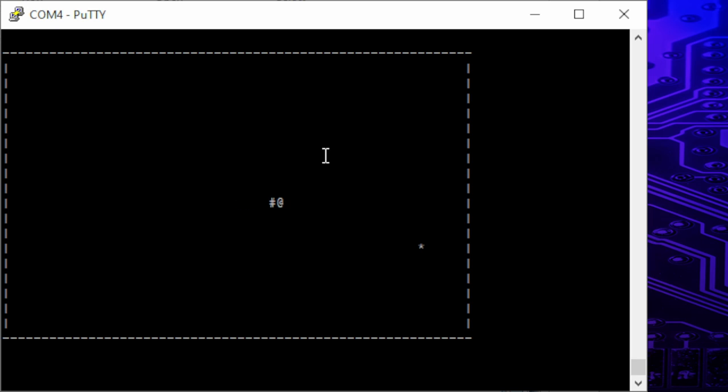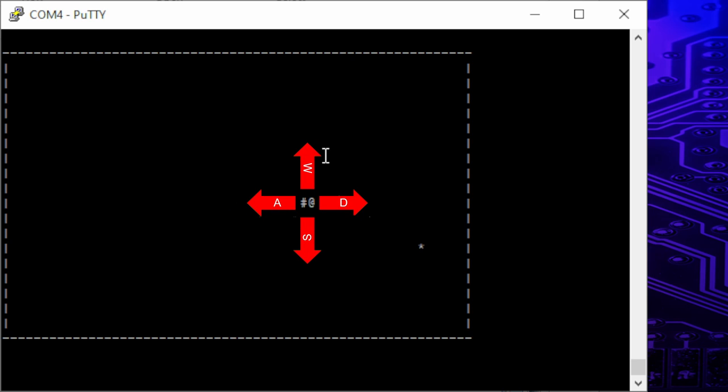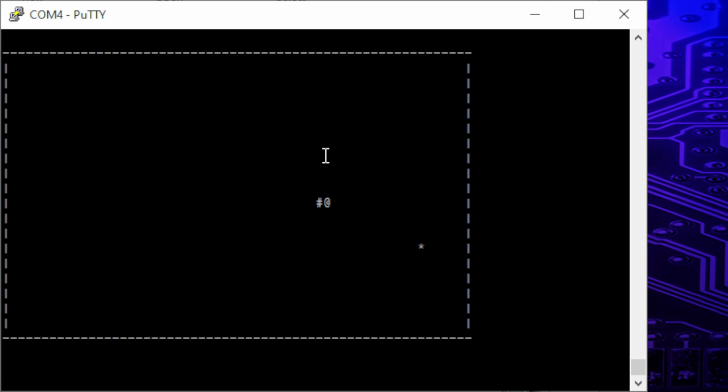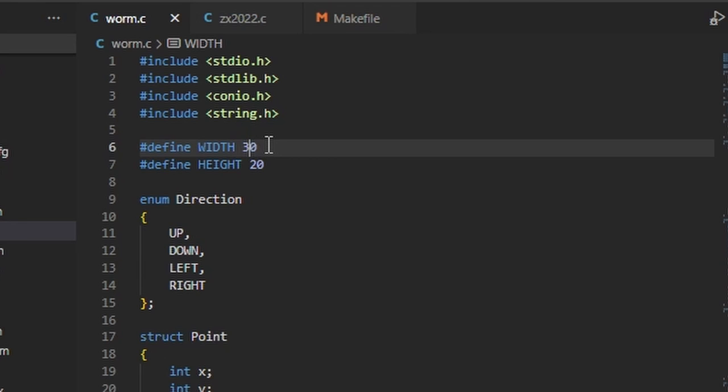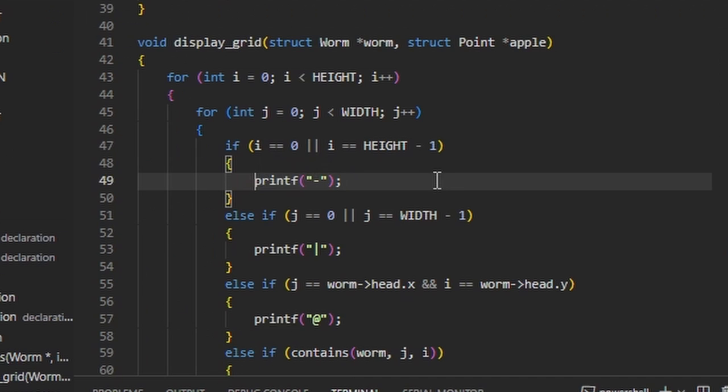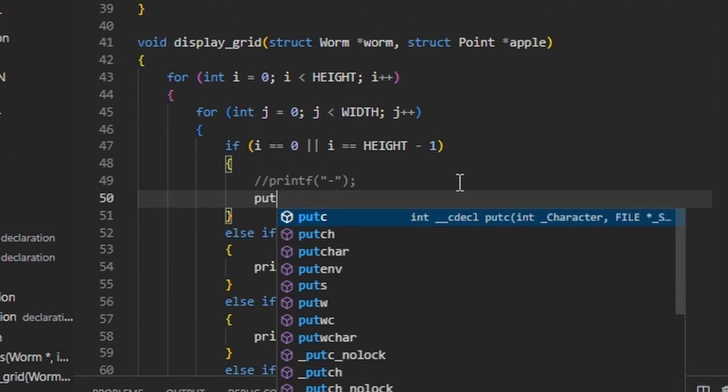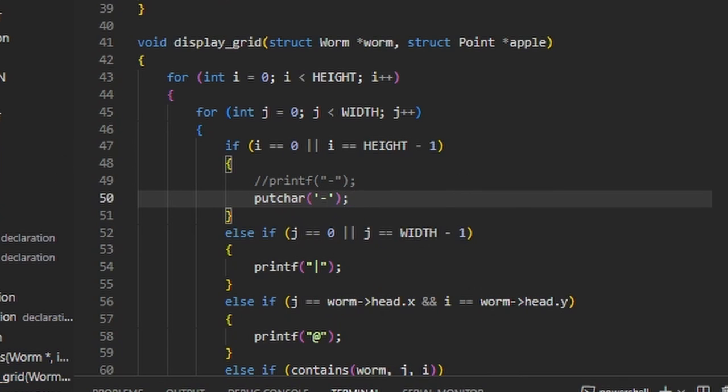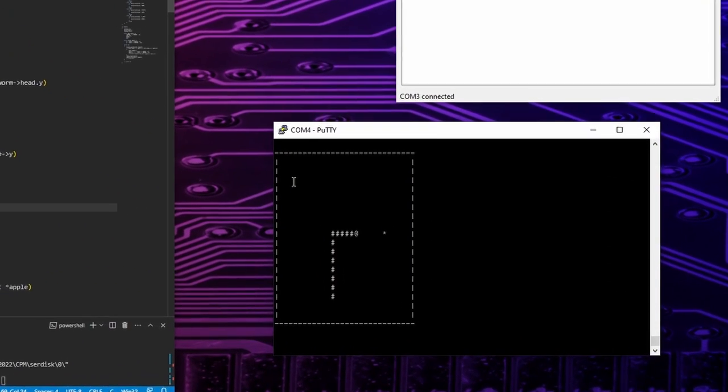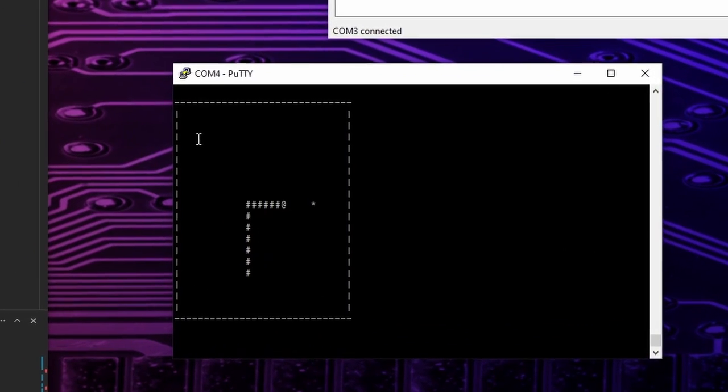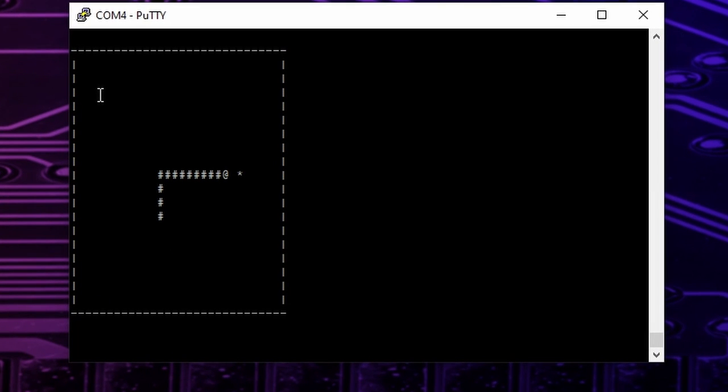We can control the worm with W, A, D and S and now I try to steer it towards this asterisk, which will represent the apple. And yes, the game runs agonizingly slow. Let's try to make the playfield smaller so the program can print it out to the screen faster. Replacing the printf by putchar could also speed it up a bit, so I give it a try. Well, the worm runs faster now, but still not fast enough to make the game exciting.